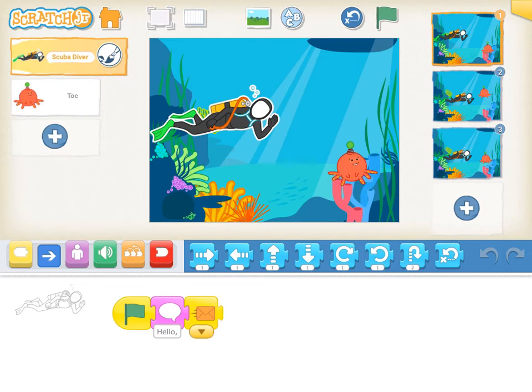Here is my Scratch Junior Surprise project. I decided I wanted my background to be underwater, so I found that here. And then my two characters are the Scuba Diver and Talk.